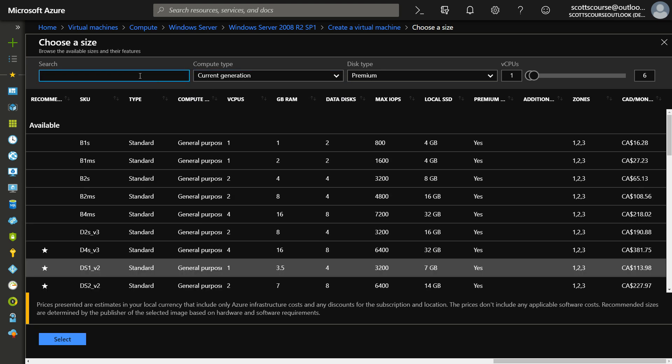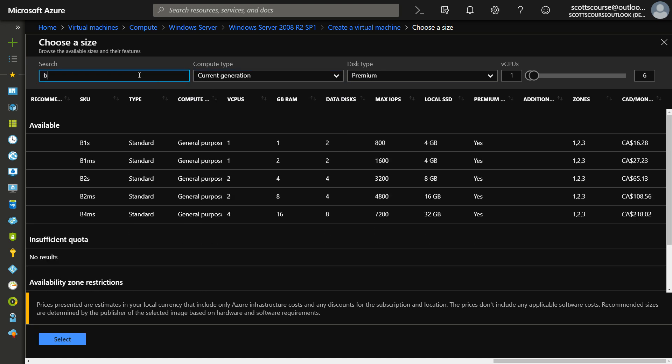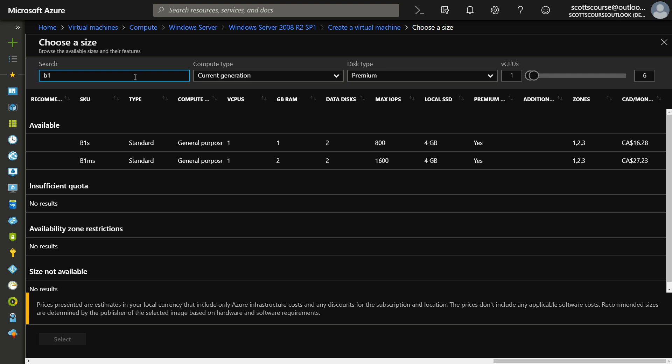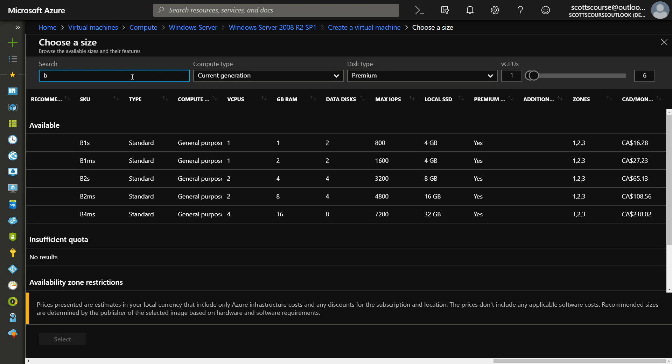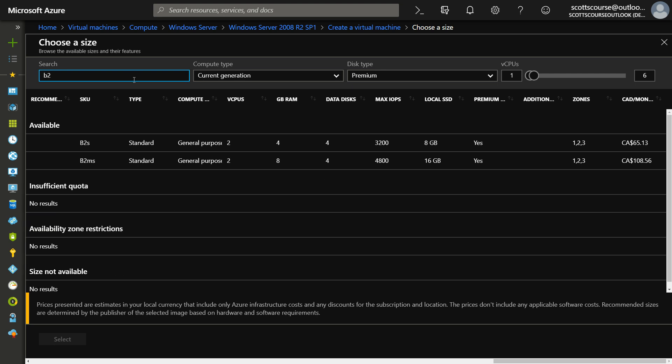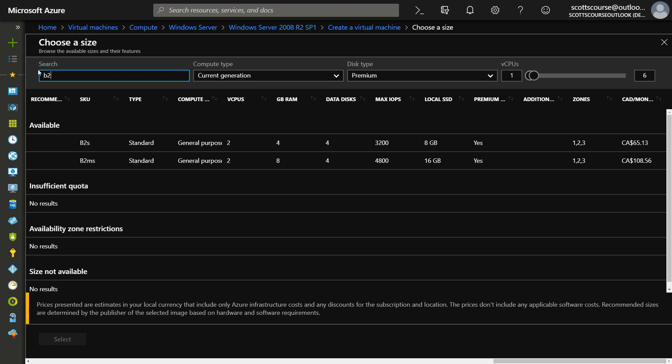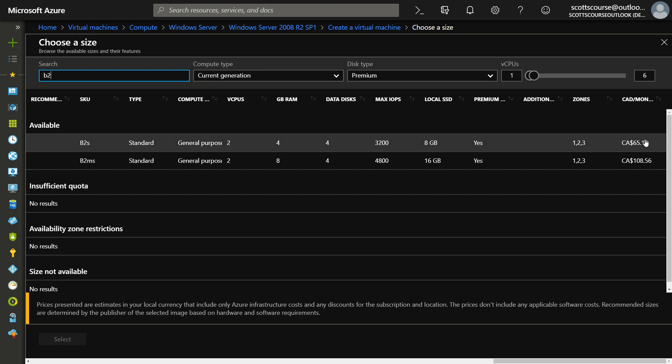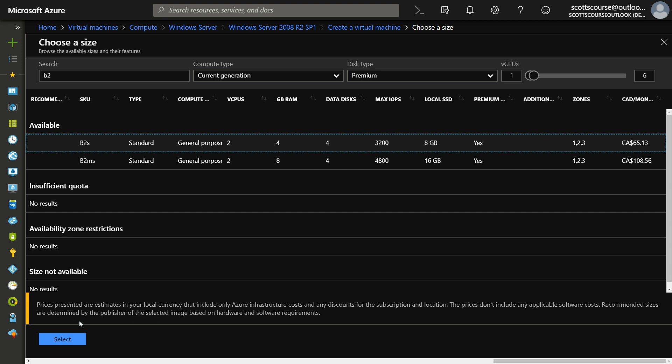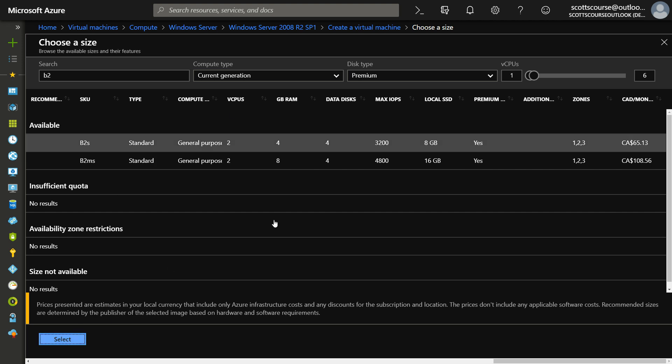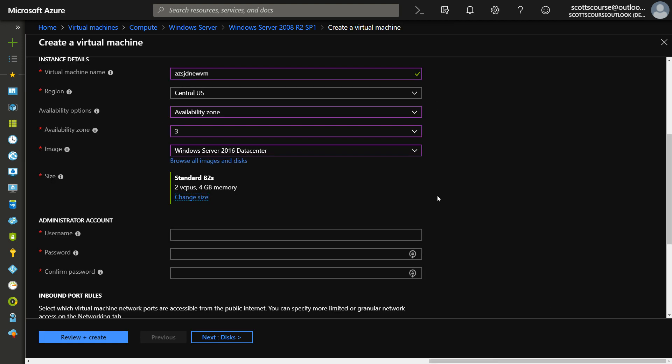So the search box is also handy. I can choose the B2 size and just by typing B2 and I can sort of see the pricing options, see the RAM, the data disks, etc. So this interface has certainly changed since the course was recorded.